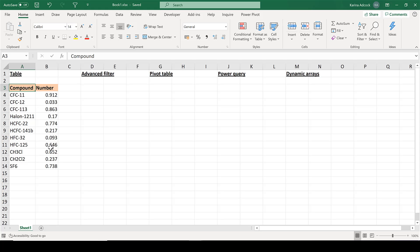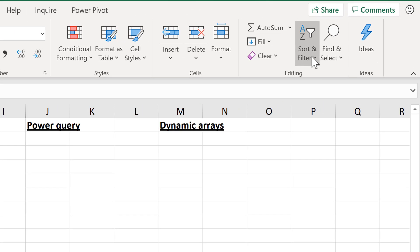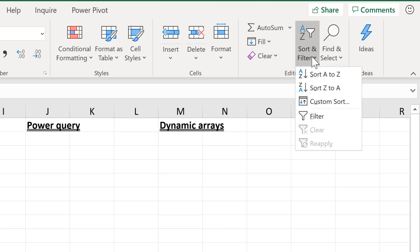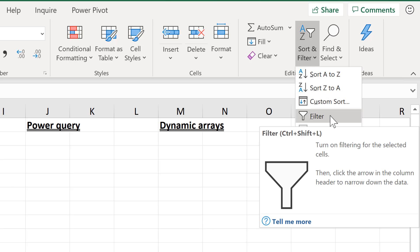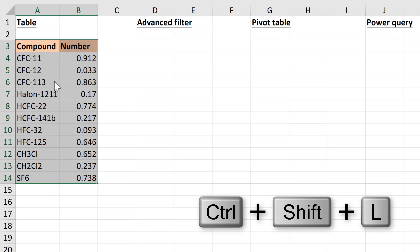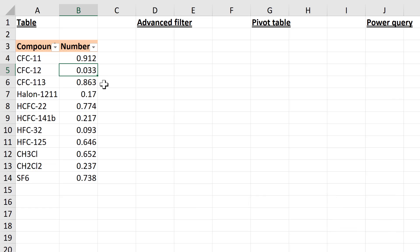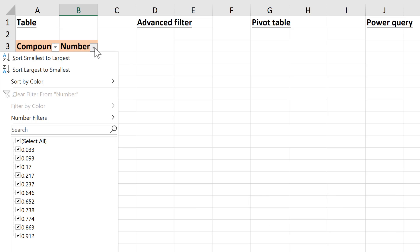First of all, you can filter using the filter button - go to Sort and Filter and then select the filtering option. You can also use the keyboard shortcut Ctrl+Shift+L, which I will do, and this will put downward-pointing arrows at the top of your range.